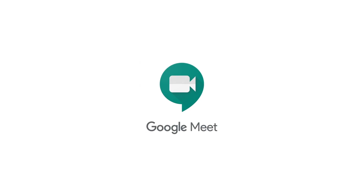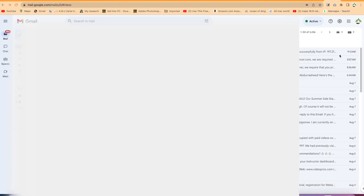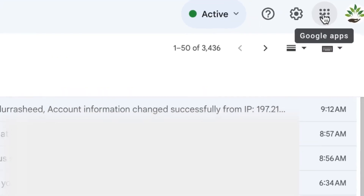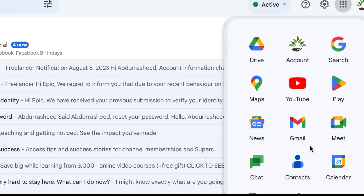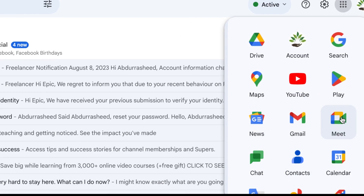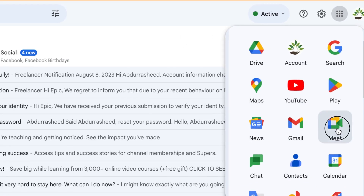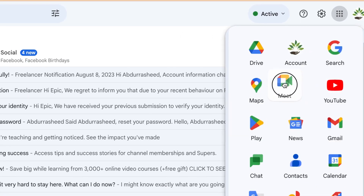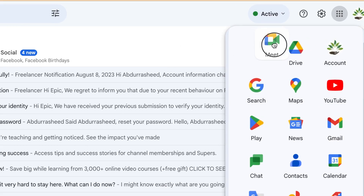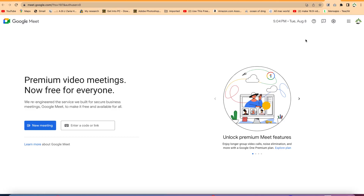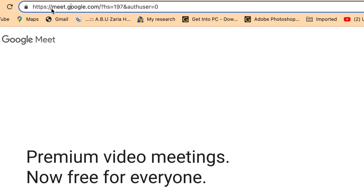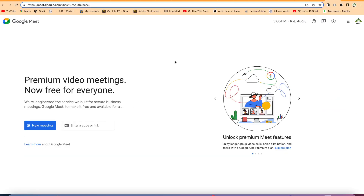There are two ways to access Google Meet. The first one is after you've signed into your Gmail account, you'll come to the Google Apps over here. You can just click on it and you can see Meet here. If it's not in a position you like, you can always move it to any position. Once you click, it's going to kickstart your Google Meet. Alternatively, you can just come to your browser and type meet.google.com and it's going to bring you to this same platform.